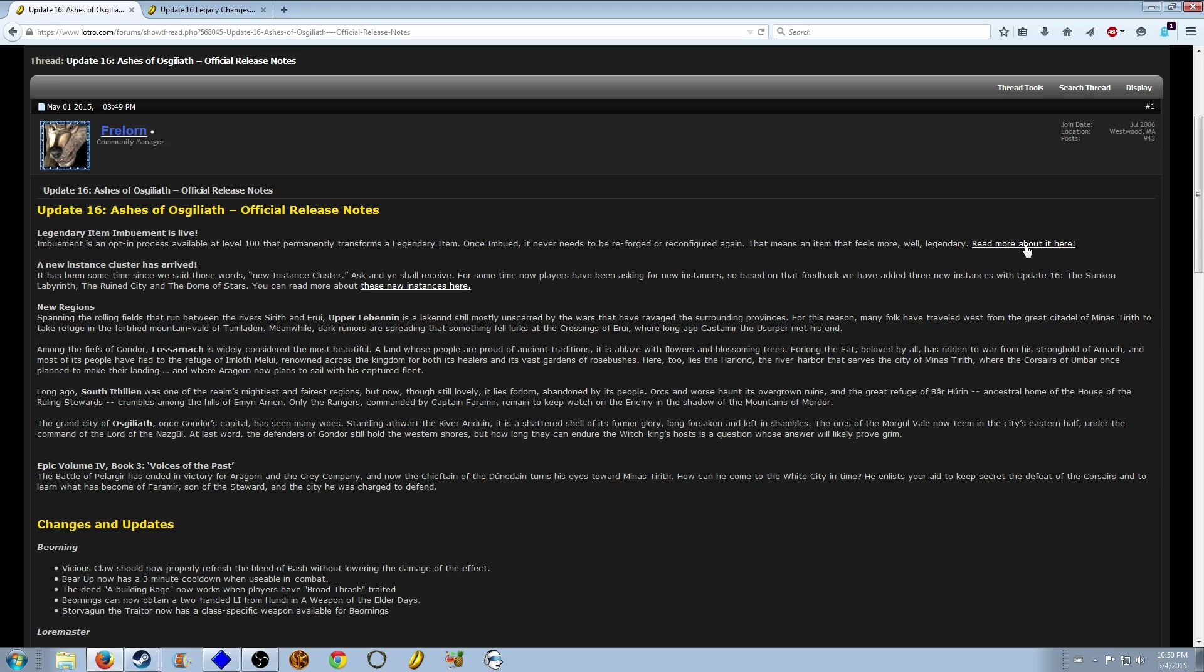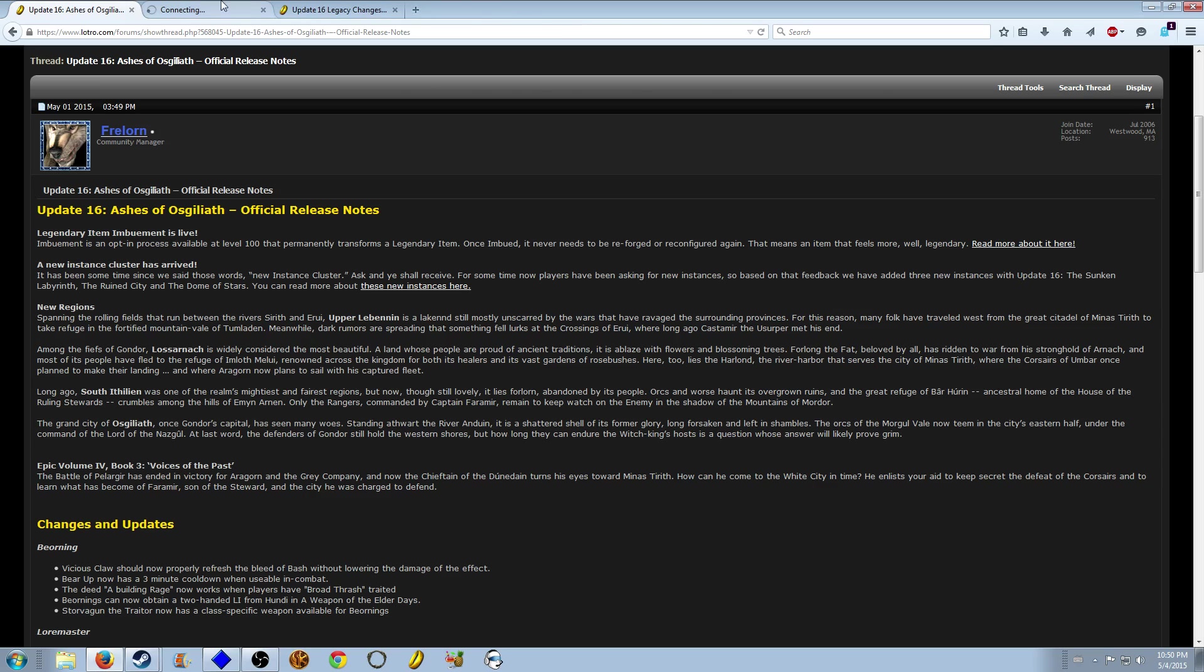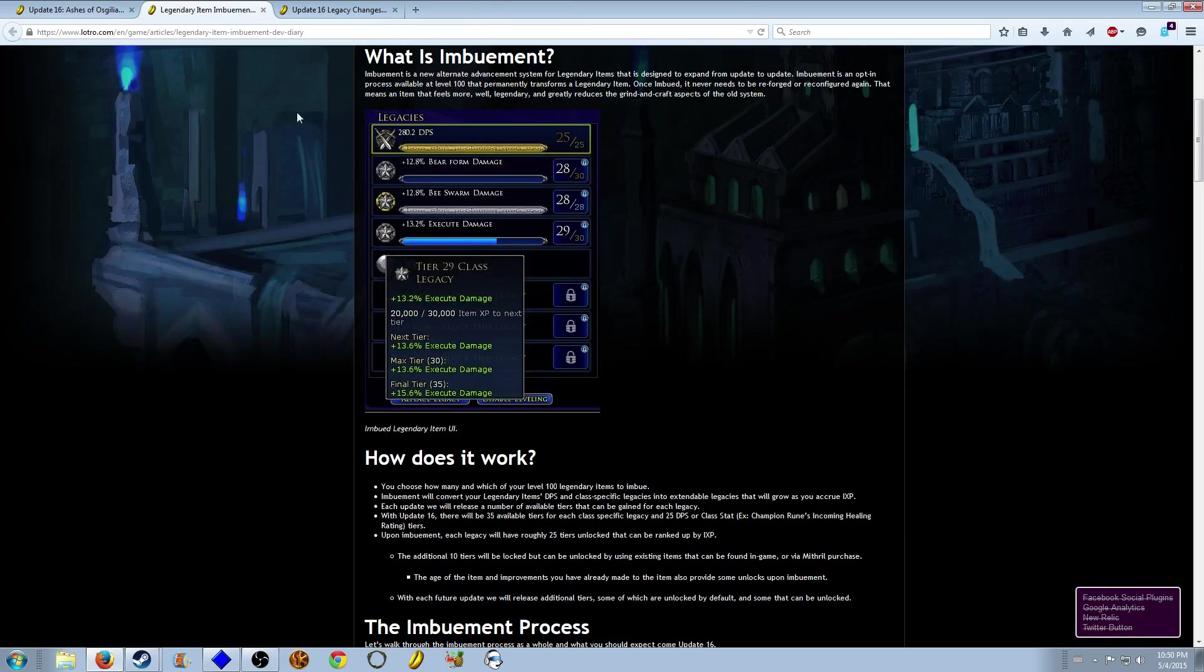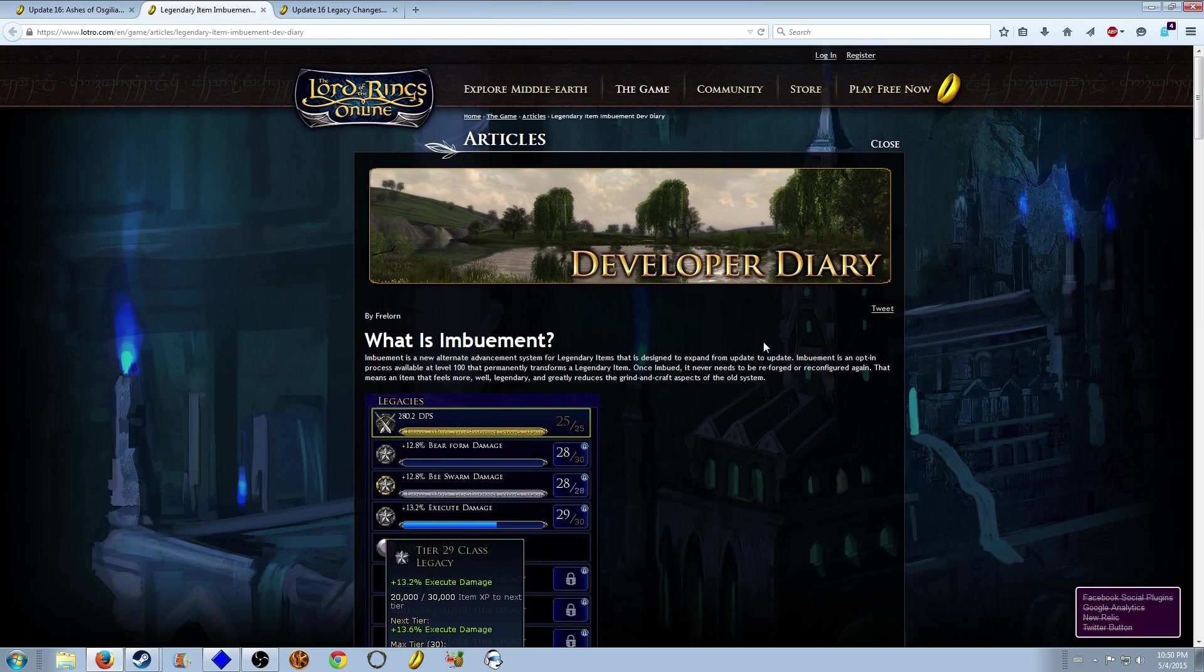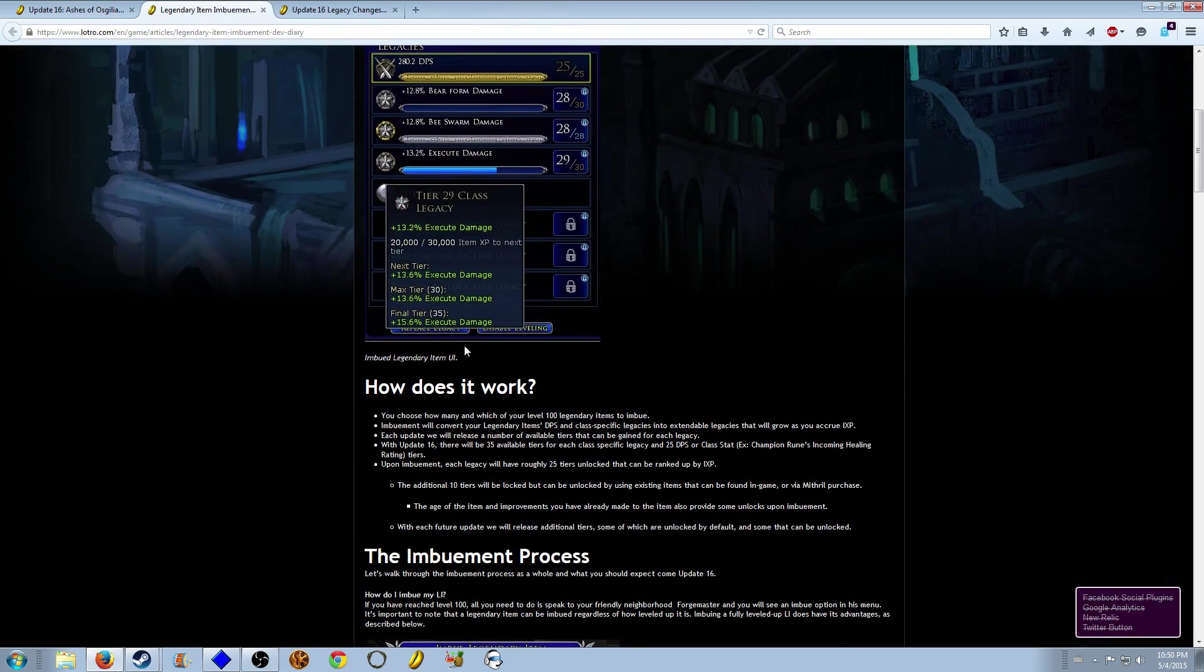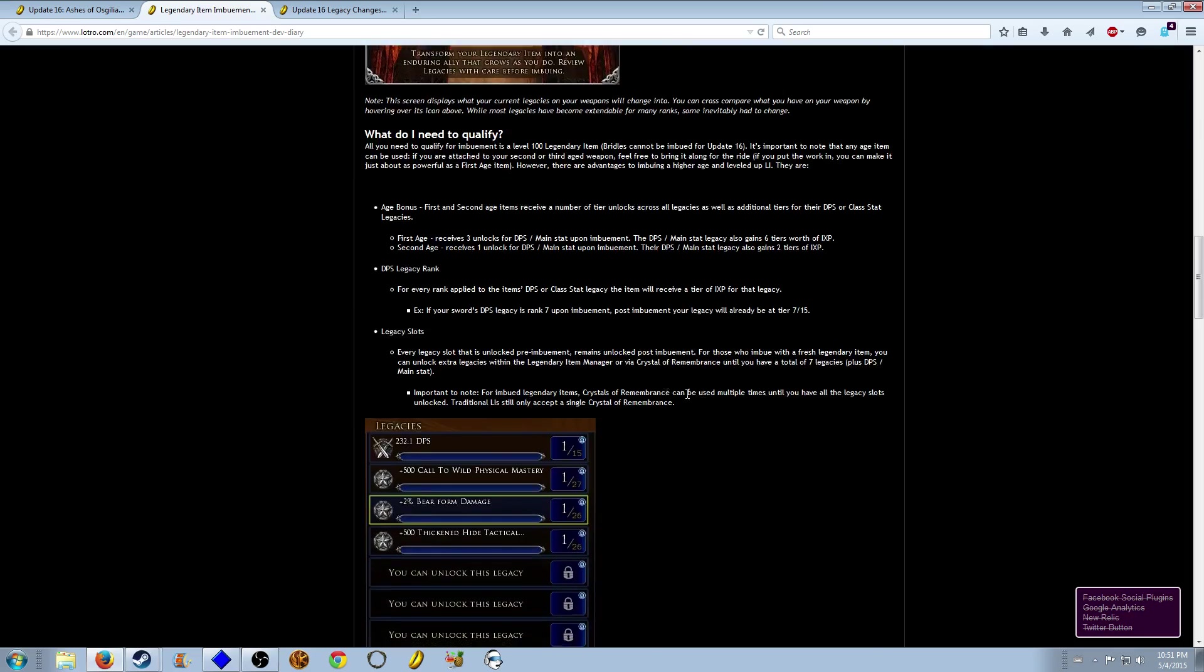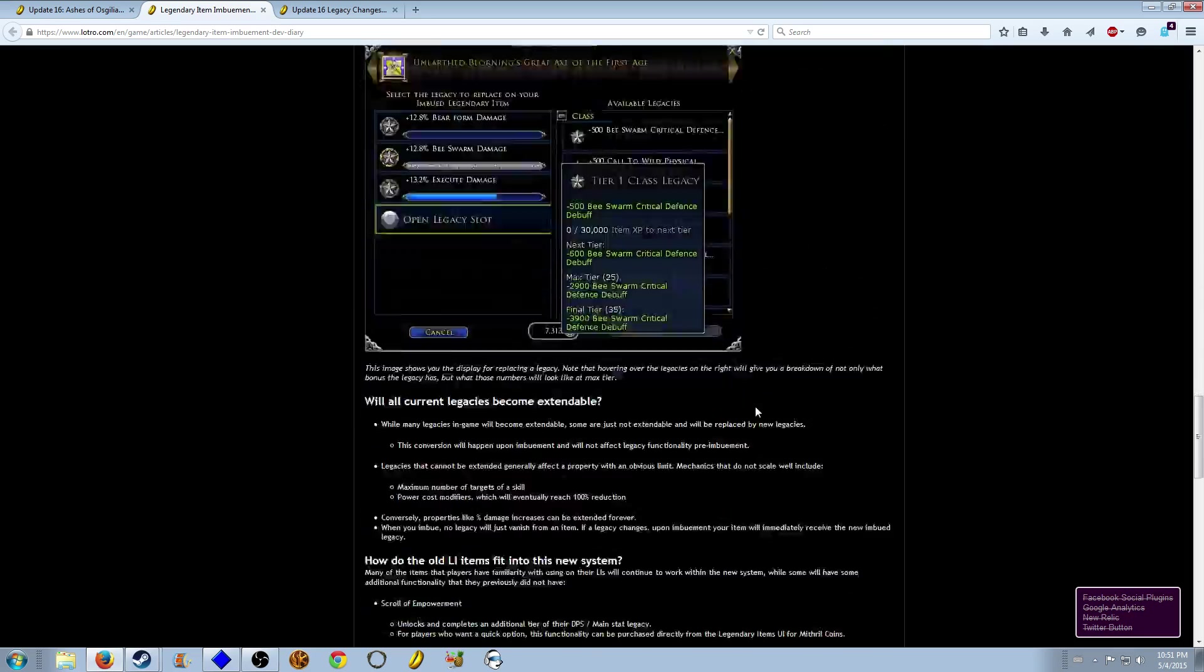In the description there's also a link you can click if you want to know right away and it will take you to the developer diary. They do a pretty good job but I'll show you guys in game what you need to know.